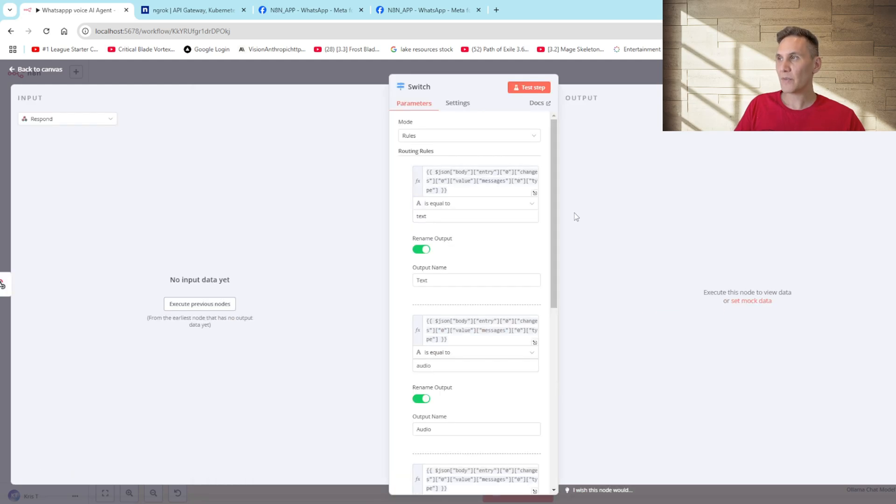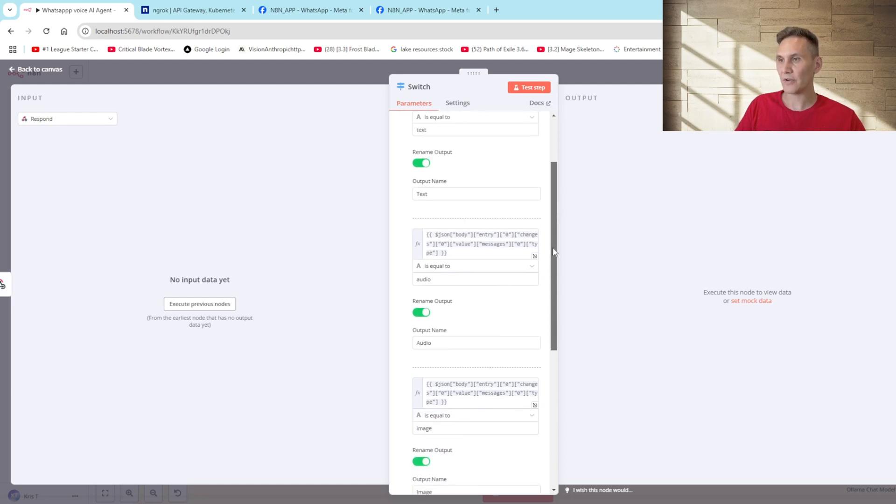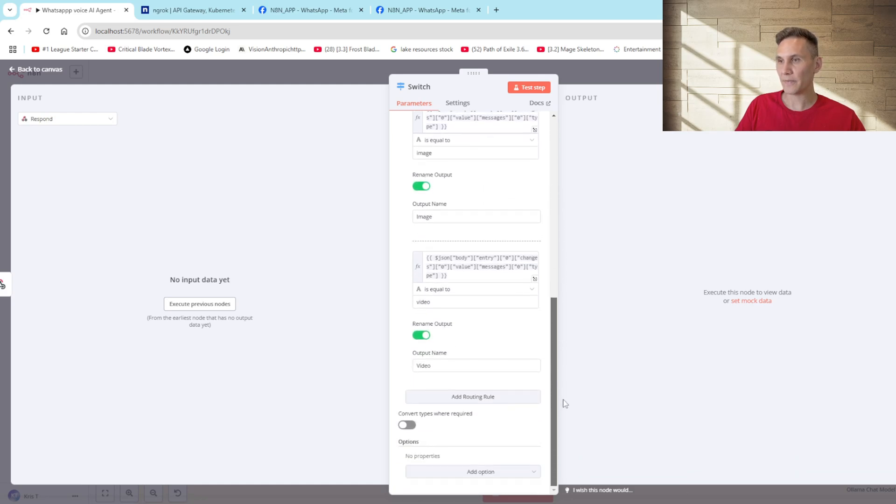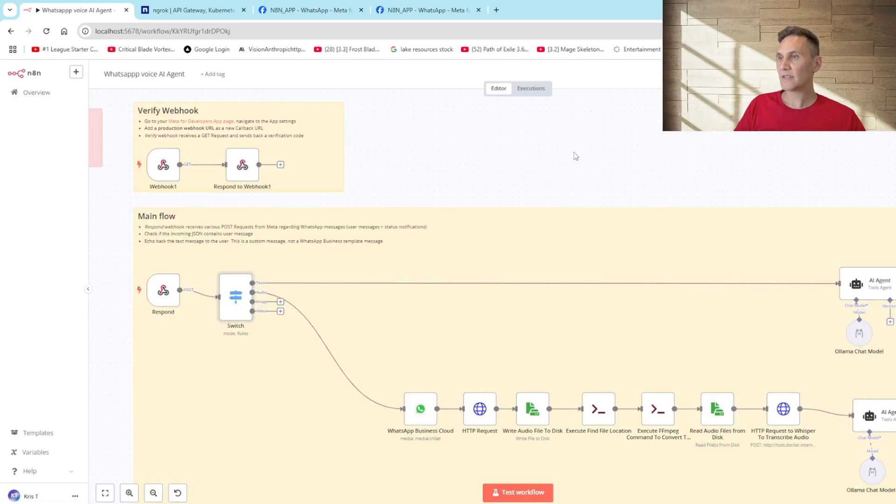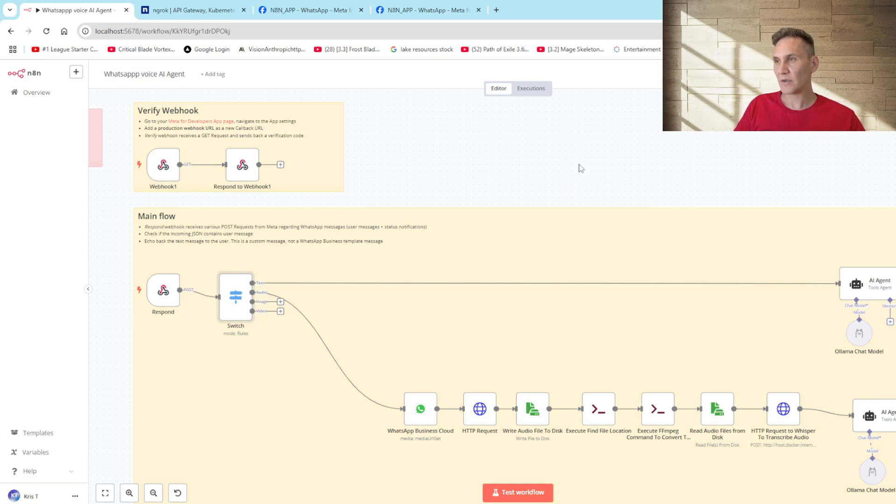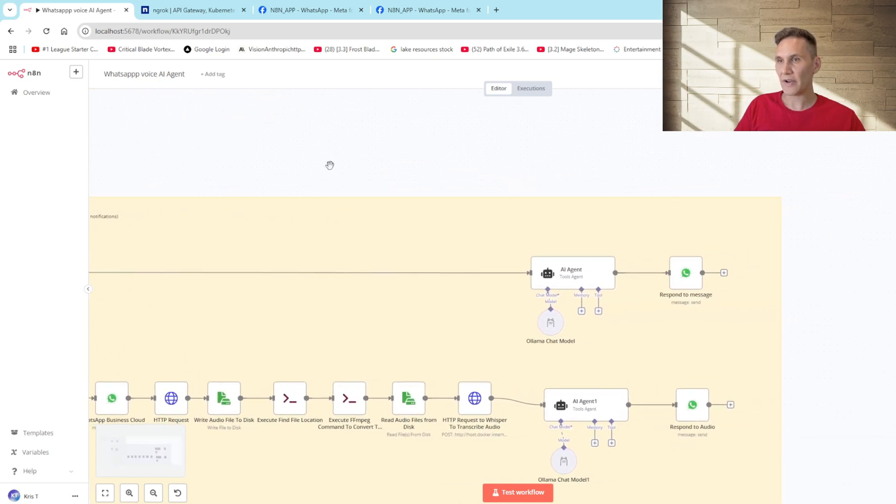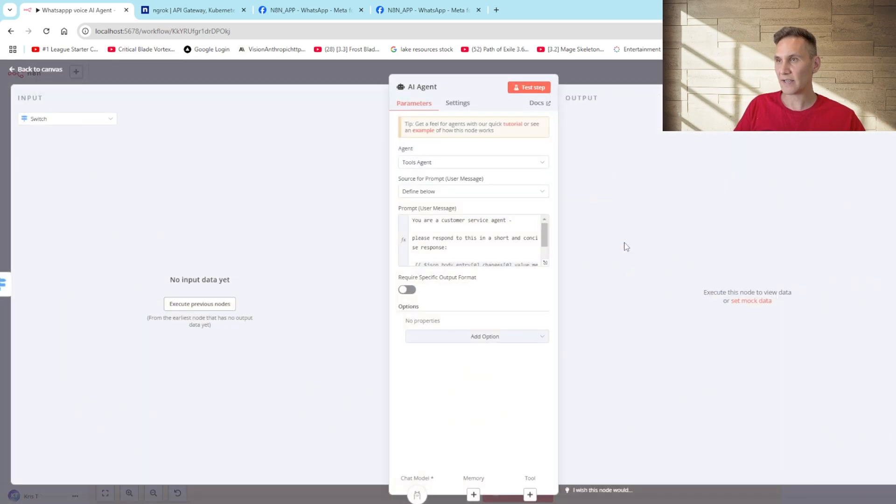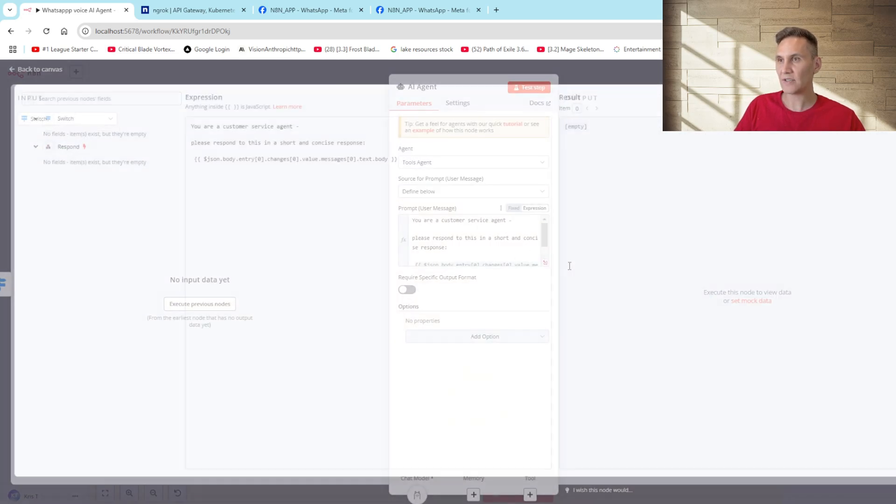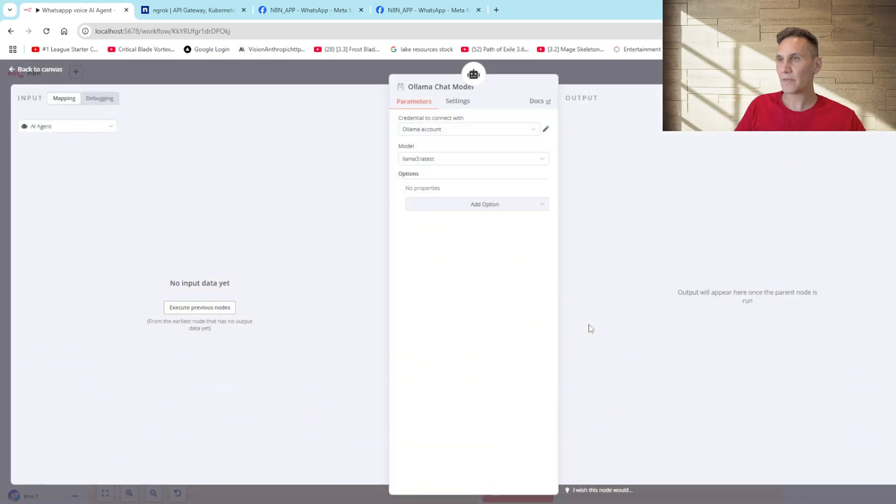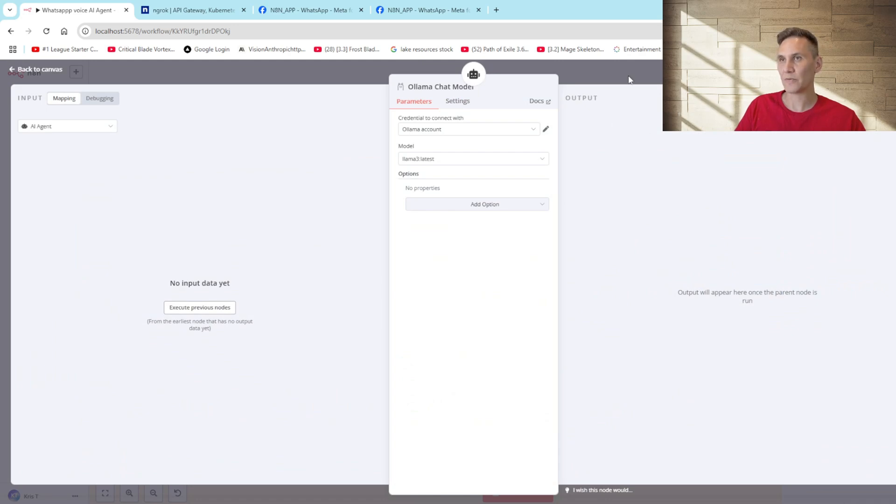The payload from the response node allows us to determine what type of message was received, whether it was text, audio, image or video. This switch node will then route the message to the correct branch. So you'll see here in our AI agent branch we've simply set up some instructions that they are a customer service agent and they need to respond to the actual message received. You'll notice that our AI agent is using Ollama chat and this is self hosted. I've simply added the credentials here and I'm using Llama 3 as the latest model.